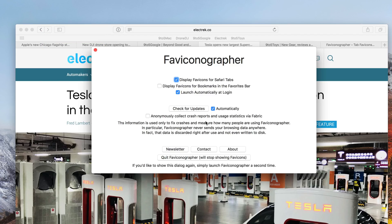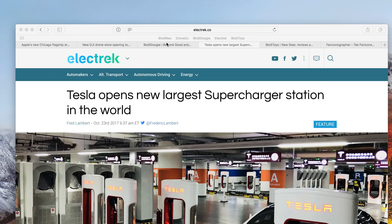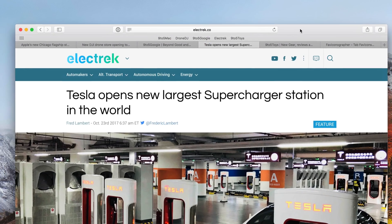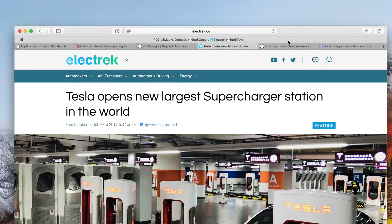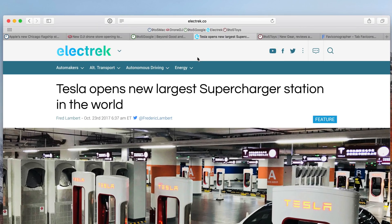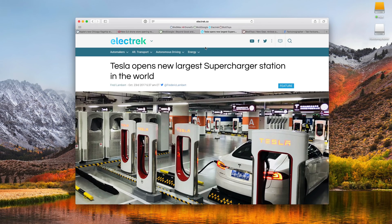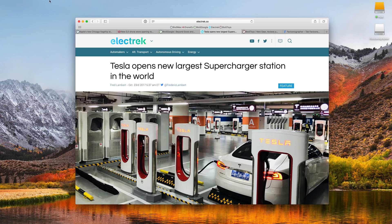We're going to go ahead and enable display favicons for bookmarks in the favorites bar. Notice this additional small shortcoming: if the Safari window doesn't have focus, none of your favicons will show up. So you actually have to bring Safari into focus before those favicons will display. And now you can see the favicons in my bookmarks bar as well. To be honest, not a huge fan of the implementation of the bookmarks bar favicon icons, but it's nice to have the option.